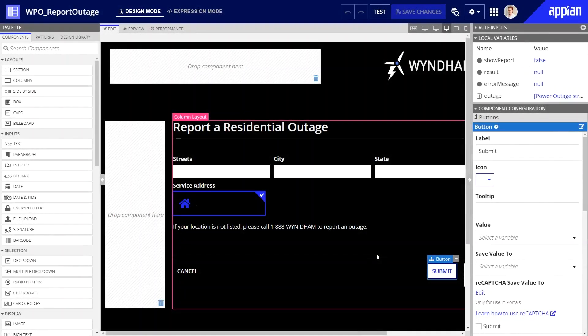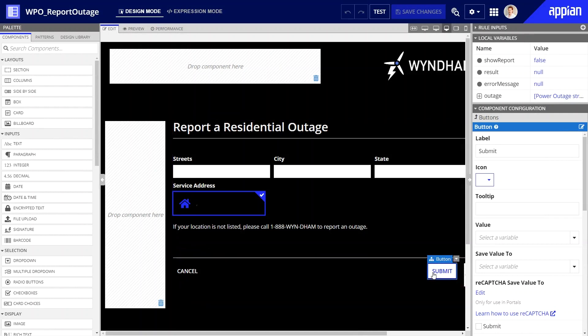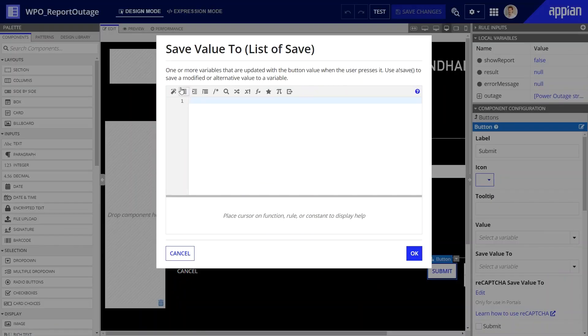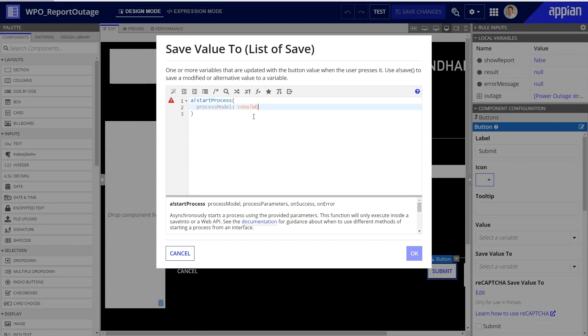Next, let's update the form so that it launches the process in Appian after the customer clicks Submit. I'll select the button and will update the save value using the a!startProcess function. Notice that the wizard below is assisting me with the syntax of this expression. To finish this expression,